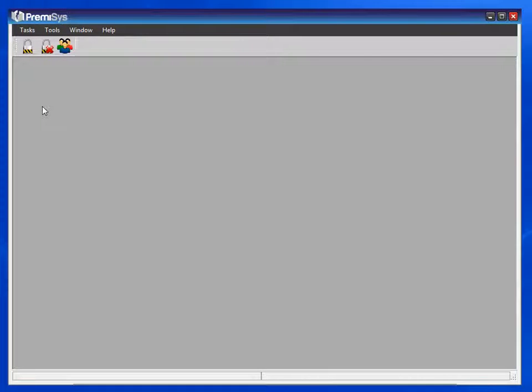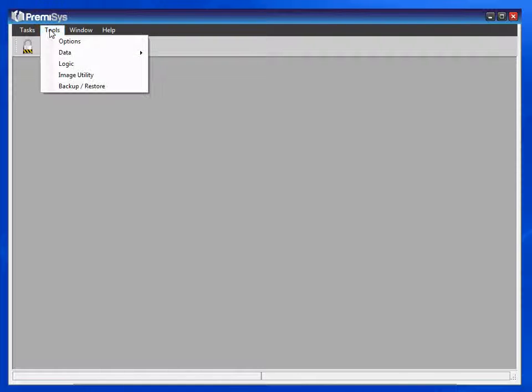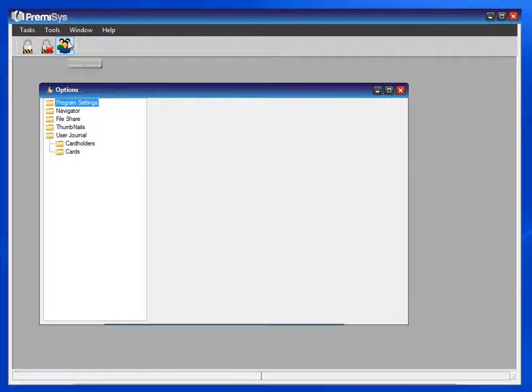This module will show you how to create your thumbnails and a file share. To do that, we go to Tools and Options. Let's configure the thumbnails first.